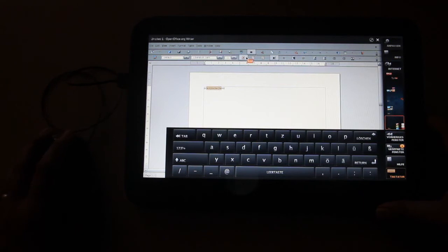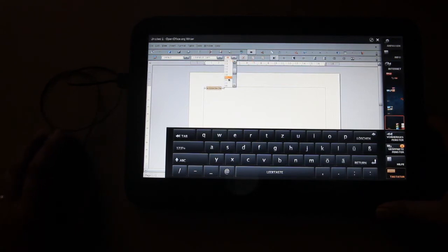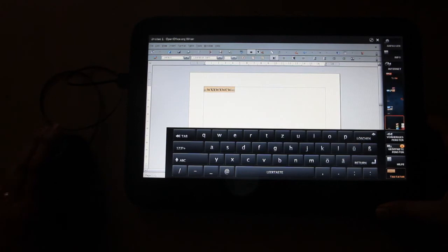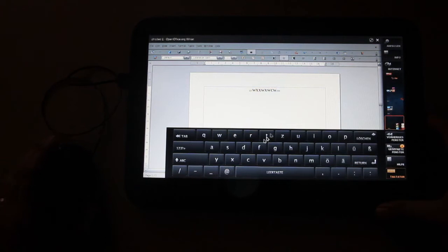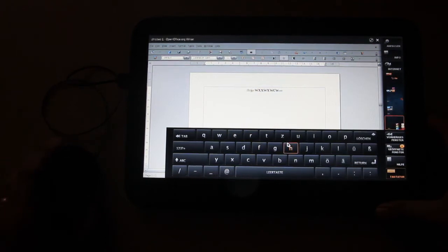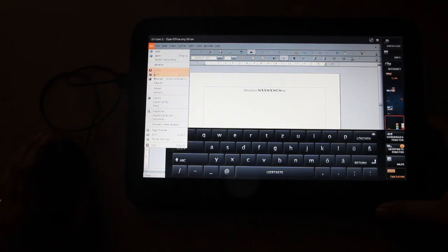And with the mouse you can select text easily, make it bold, change the size, do whatever you want. It's like a normal computer now. Really good for productivity. Of course you can also type in with the on-screen keyboard.